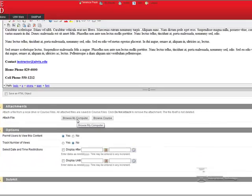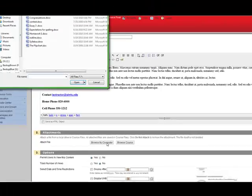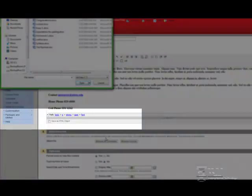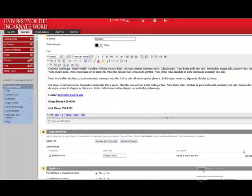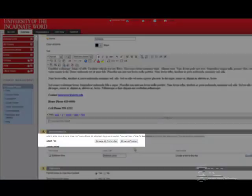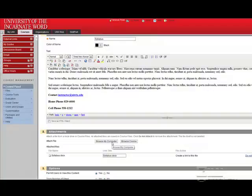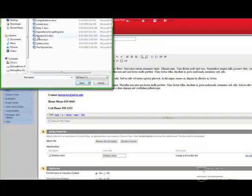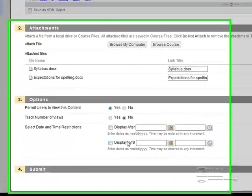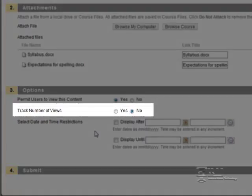You can also attach a document. Click Browse My Computer and locate the document. If you want to attach additional documents, click Browse My Computer or Browse My Course a second time, and locate the second document.